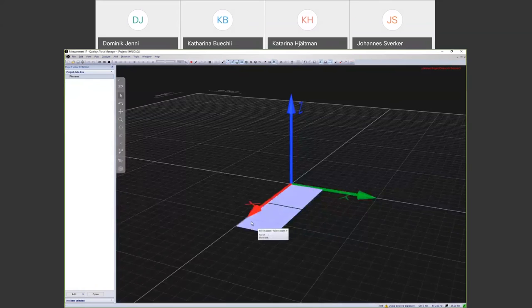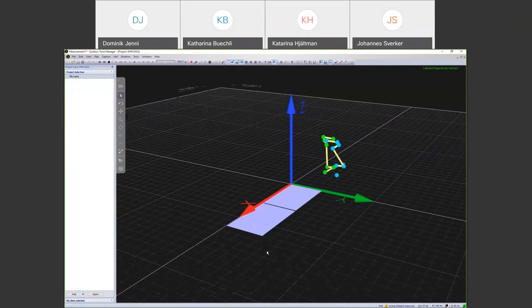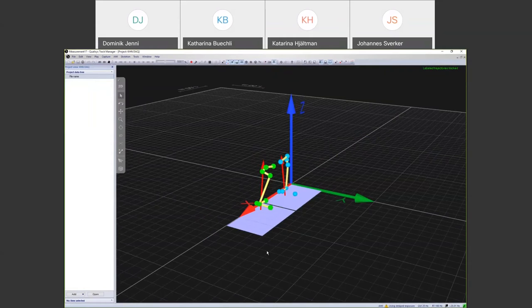In live view, the two force plates are visible. Katarina has markers on her two legs, and when she walks on the force plates, you can see the force arrow indicating the force being applied. This data can then be captured or streamed in real time to other programs.